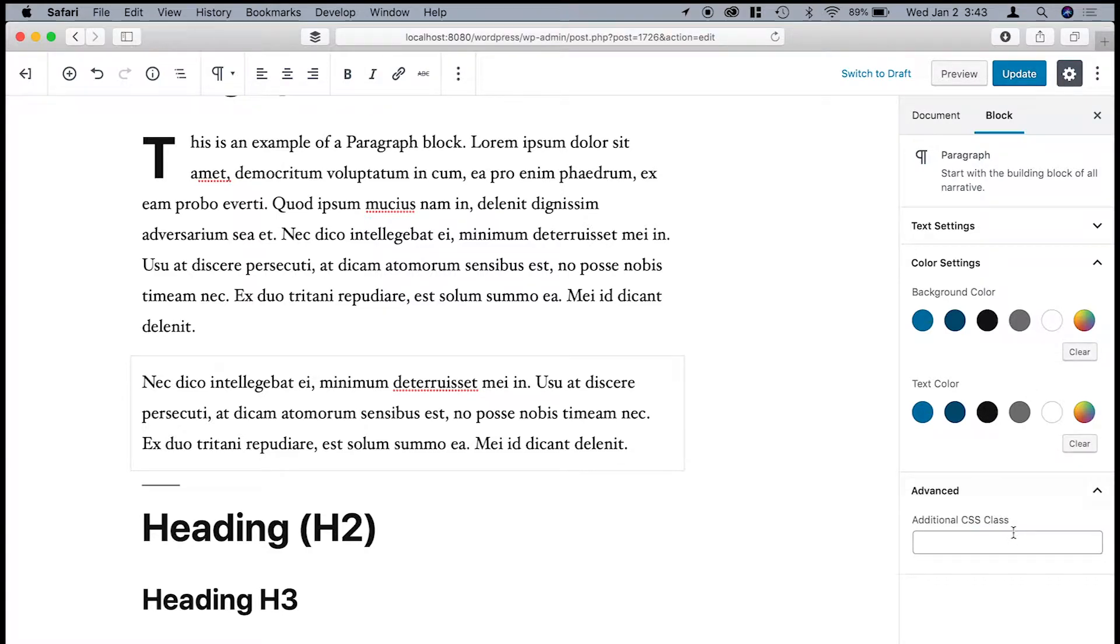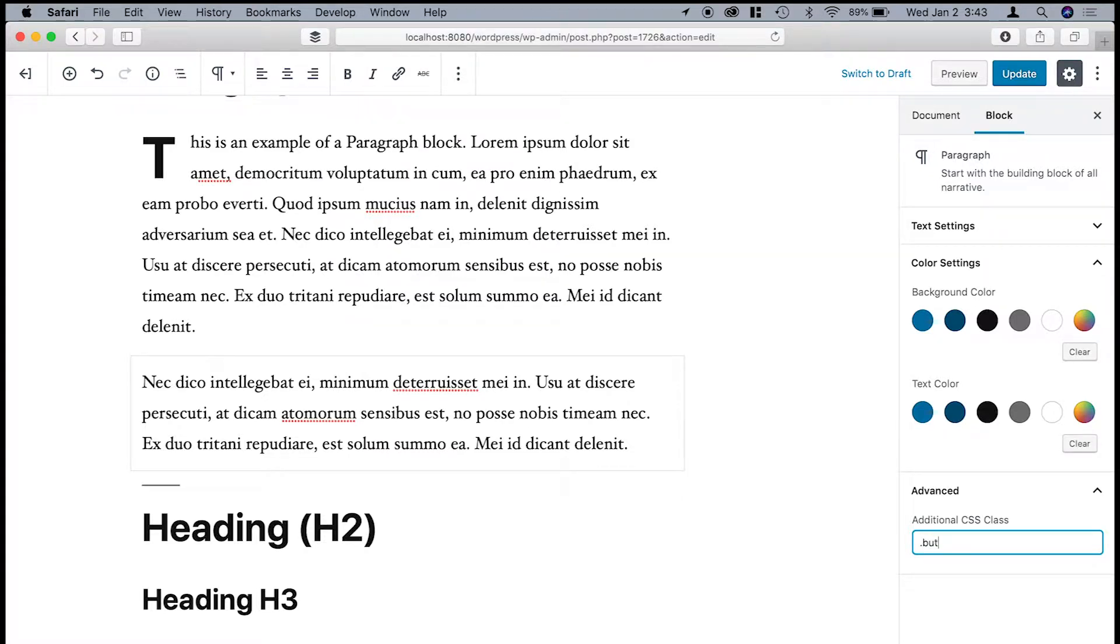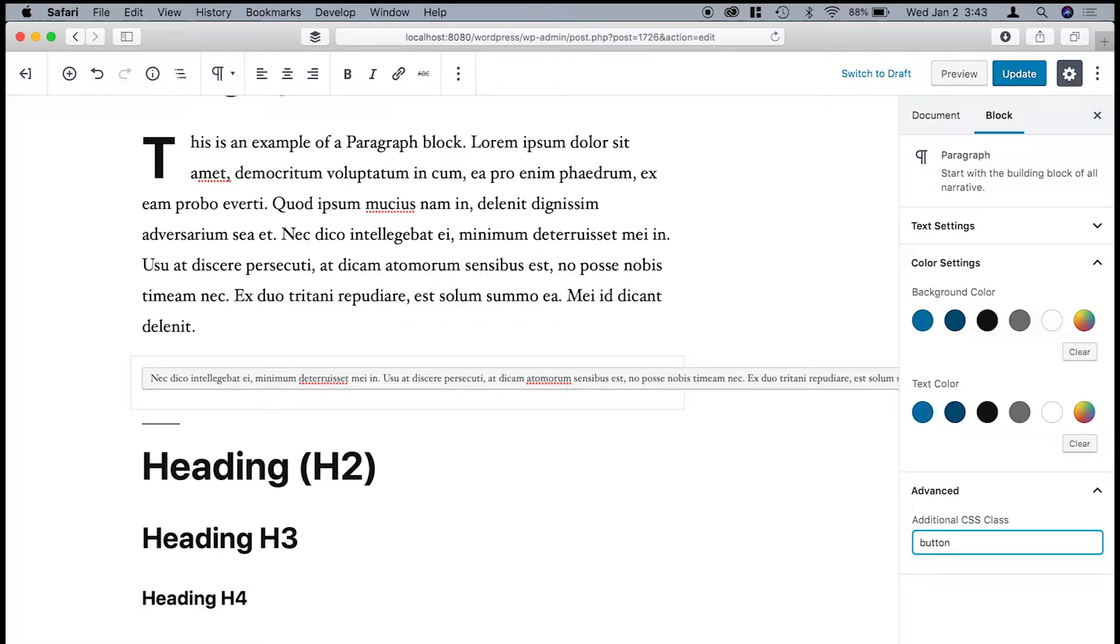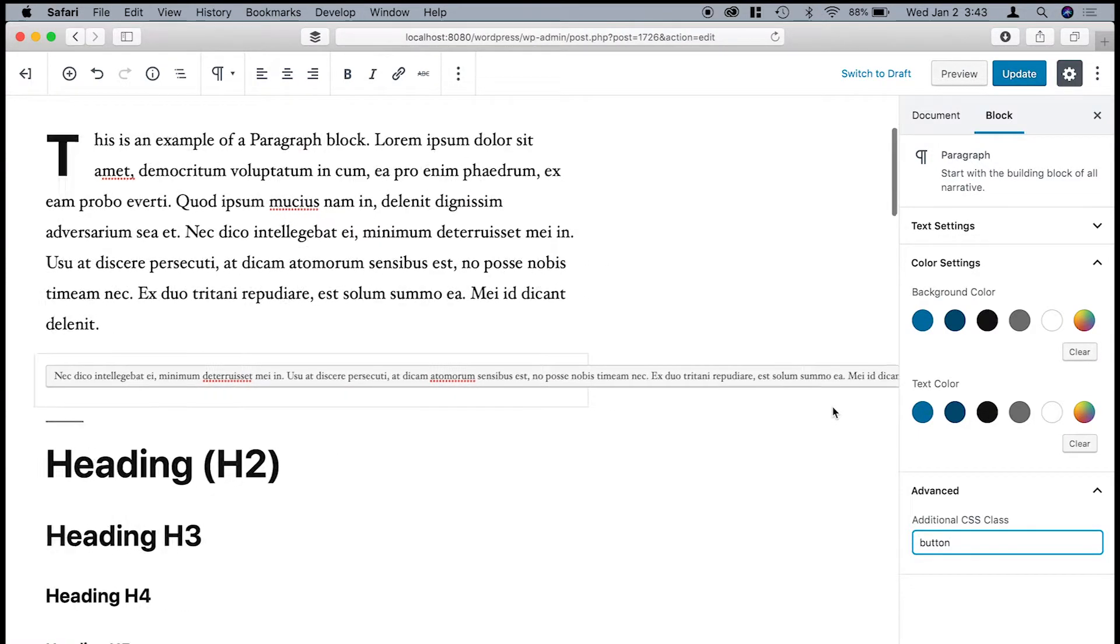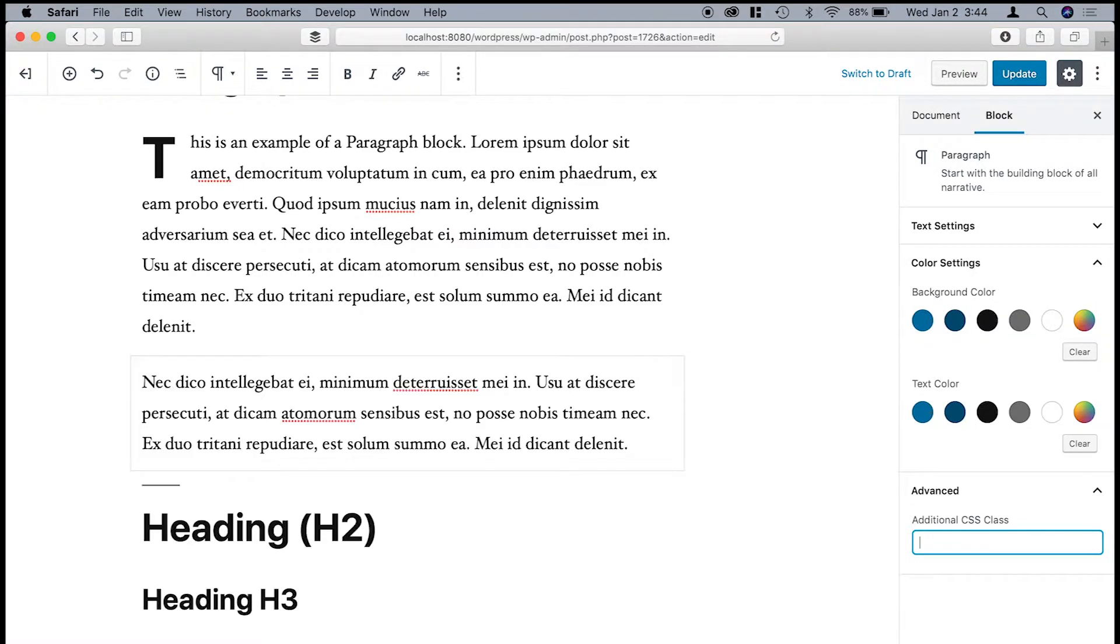And then this is a setting that you'll see in many of the blocks. You'll see an additional CSS class. So if there was a class like button, maybe that will work. I've actually not played with this, so I'm not sure if you have to put the dot before it or not. Oh, there we go. All right, so I guess you don't. So here you can see it's using a button class. And anyway, we'll just clear that out because we don't want to do that.